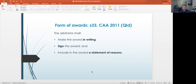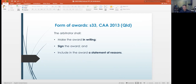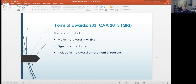Let's look at the form of awards under Section 33 of the Commercial Arbitration Act 2013. In terms of the form of the award, the arbitrator shall make the award in writing, must sign the award, and include in the award a statement of reasons. There is a requirement for a statement of reasons because that provides an opportunity for a court — assuming the parties agree to appeal an arbitral decision on a question of law and the court grants leave — to look at the reasons behind the decision to make a determination as to whether or not the decision is compliant with the law.